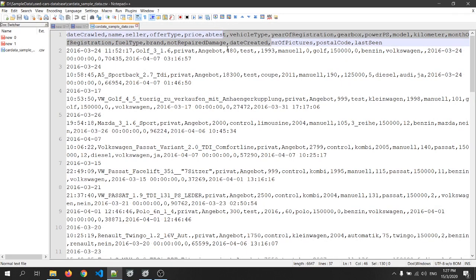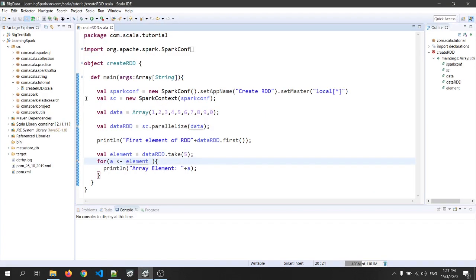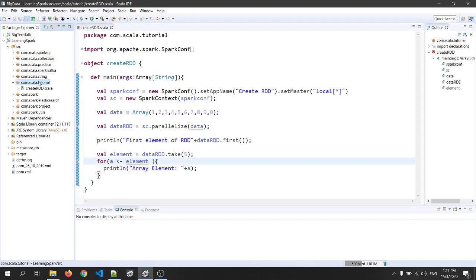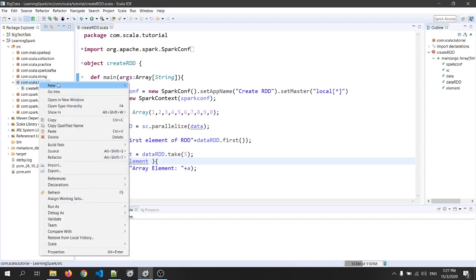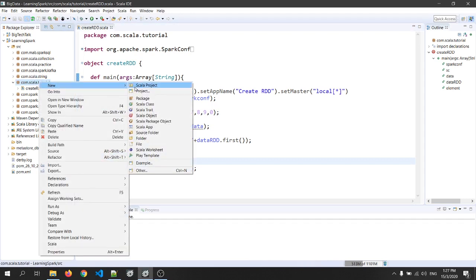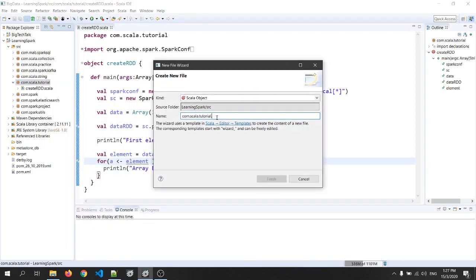Let me go to my IDE and create a Scala object. Right click on the package, go to new and Scala object. I will give the name as create RDD from ext file. And then click on finish.